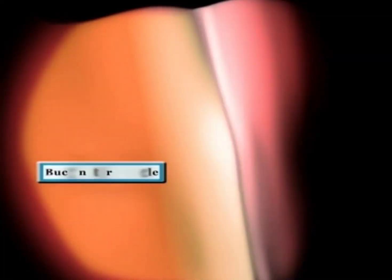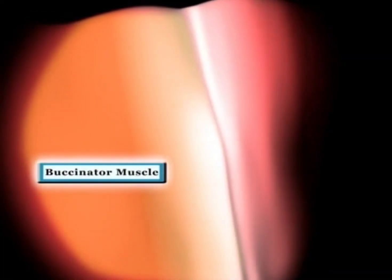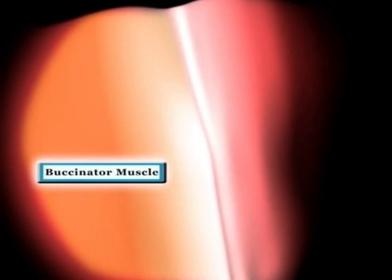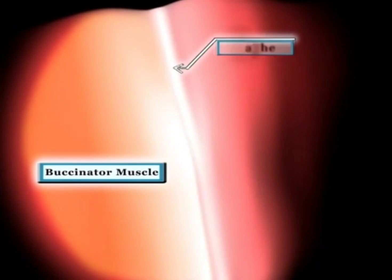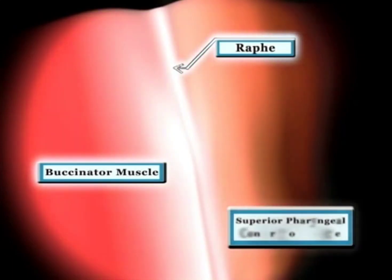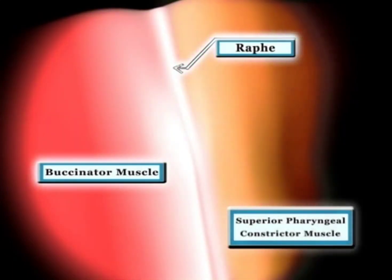Soon after penetrating the mucosa, we're under the buccinator muscle, just lateral to the actual raphae, which connects the buccinator muscle to the more medial superior pharyngeal constrictor muscle.